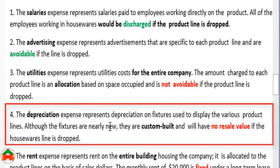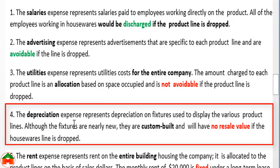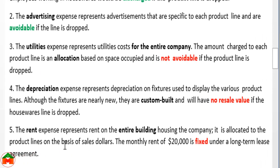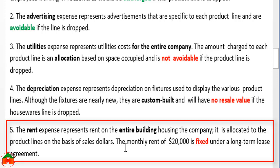Depreciation expense represents depreciation on fixtures used to display the various product lines. Although the fixtures are nearly new, they are custom-built and will have no resale value if the Housewares line is dropped. Since this cost cannot be avoided, depreciation is an unavoidable and therefore irrelevant cost. Rent expense represents rent on the entire building, allocated based on sales dollars. The monthly rent of $20,000 is fixed under a long-term lease agreement and cannot be avoided, so it is also irrelevant.